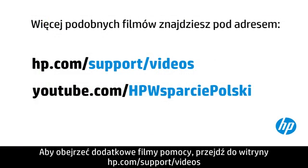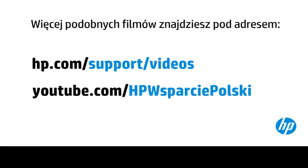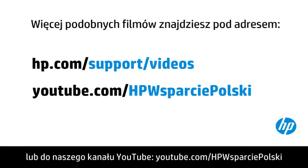You can find additional helpful videos at hp.com/support videos and on our YouTube channel, youtube.com/howto4u.